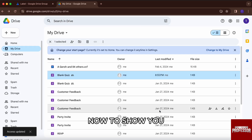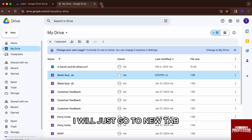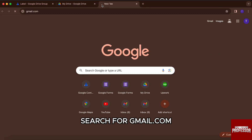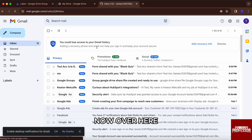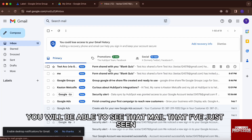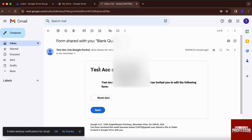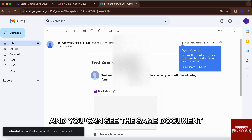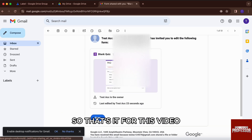Now to show you the result, I will just go to a new tab and search for gmail.com. Over here, you will be able to see the mail that I've just sent. Just click on that and you can see the same document has been shared. So that's it for this video.